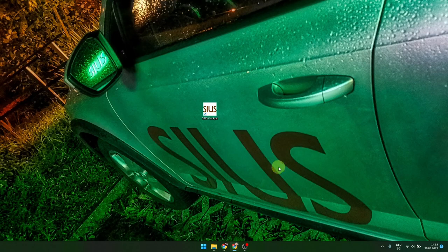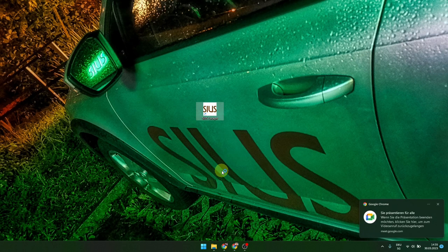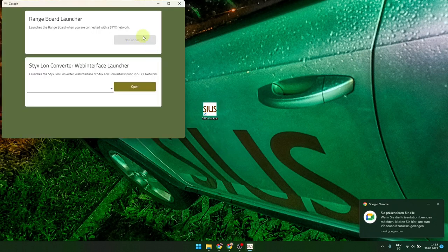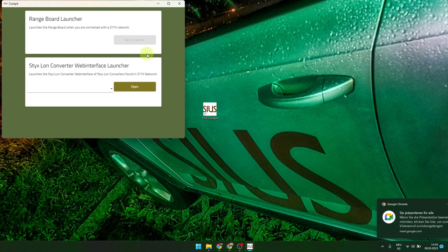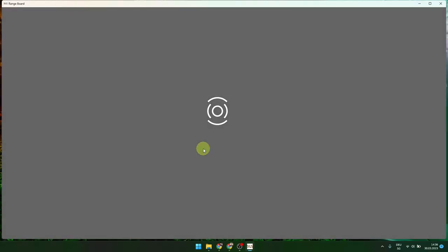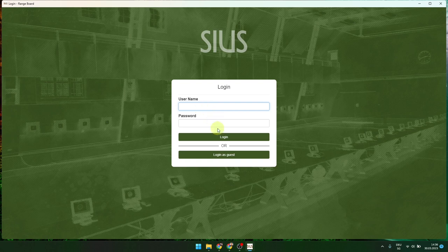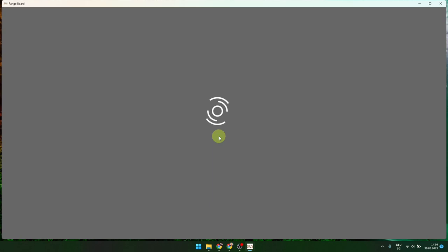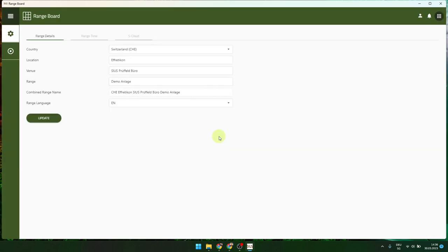We go now to the Zeus cockpit. When you make a double click, first you see it is not highlighted — no connection. When the Zeus cockpit sees the infrastructure, meaning the STICS rack, then you get this button activated and you can open the range board. We go in now to the administrator. The password is the regular Zeus password and with login we have access to the range board.